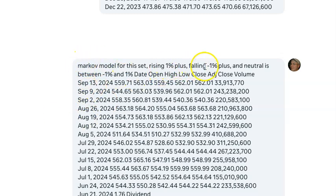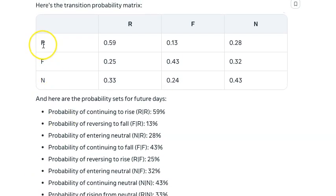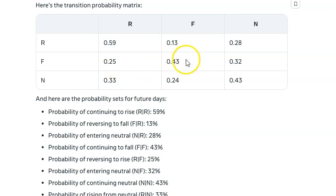Let me show you the weekly data. Same prompt — Markov model, rising +1%, falling -1%, neutral between -1% and +1% — and I punched in the data. Similar results, but rising on the weekly timeframe is slightly less probable: 59%. Falling continues at 43%, neutral continues at 43%. So if you're looking for bullish moves, wait for the current state to be bullish — don't try to catch falling knives. Wait for a green bar and then expect more green bars.